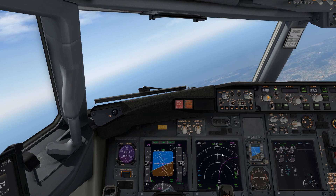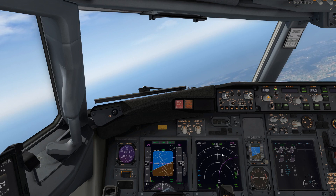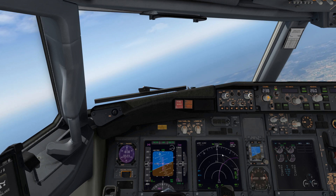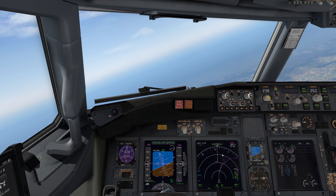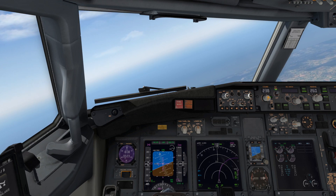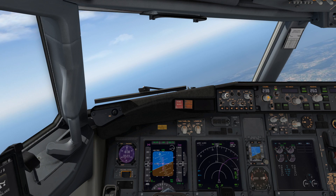We'll let the aircraft fly one loop through the pattern, and once we get close to our fix again on the inbound radial, I will pick you back up there and explain how to exit a hold.